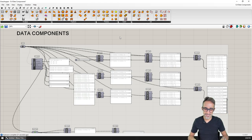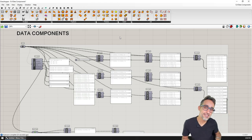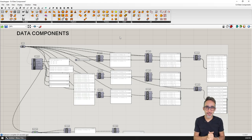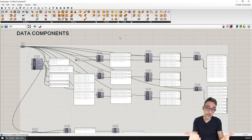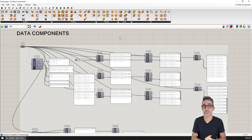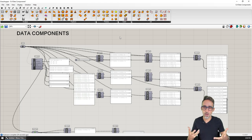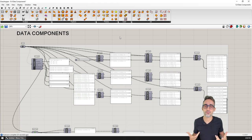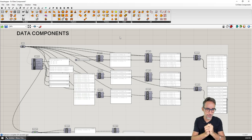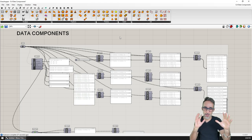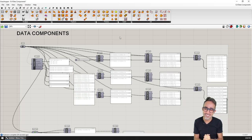Hello, this is Jose Luis here at Parametric Camp and welcome to another video on this series, advanced development in Grasshopper, where we're going to get hands on again and keep building and improving this plugin that we're building — the Parametric Camp toolbox, or however you want to call this.